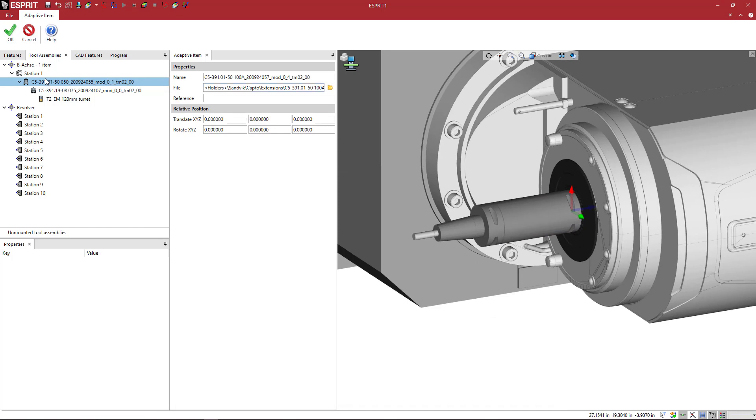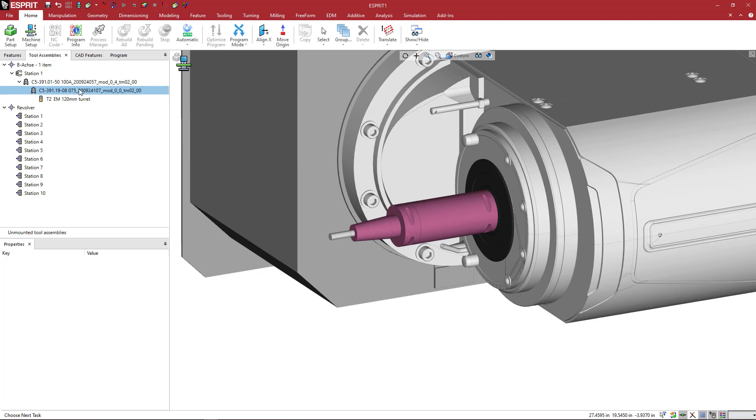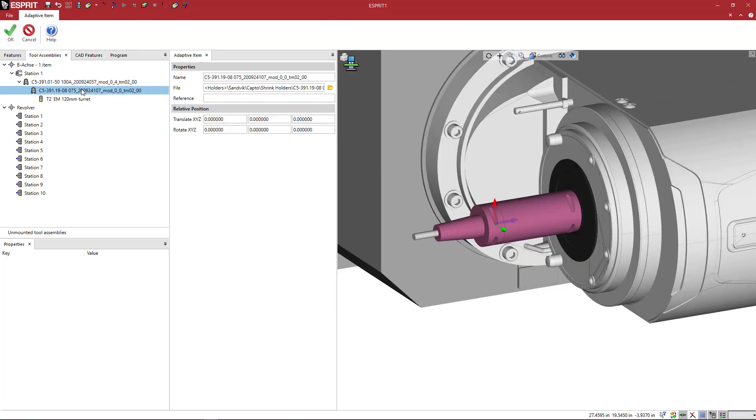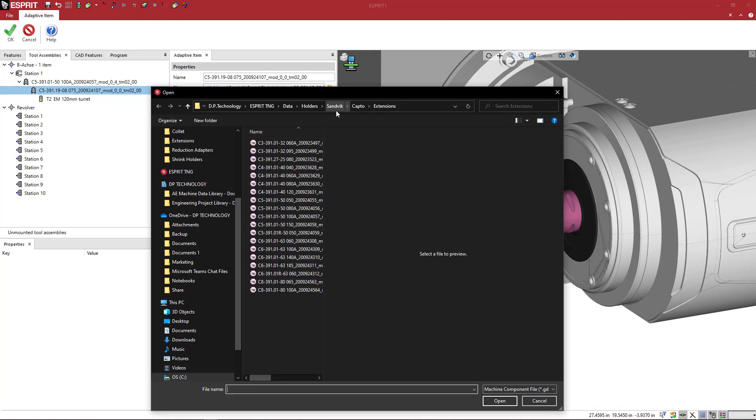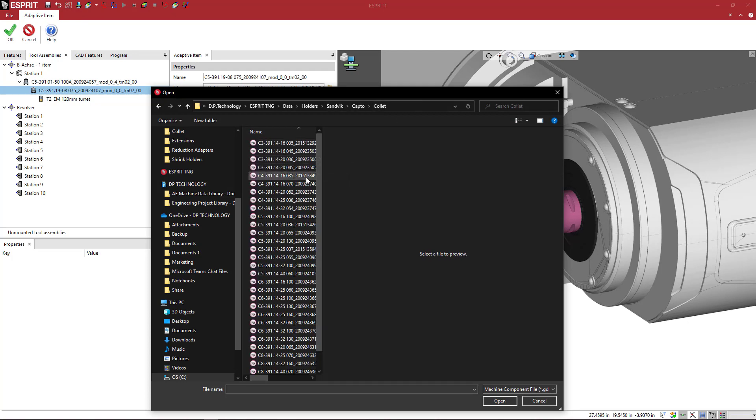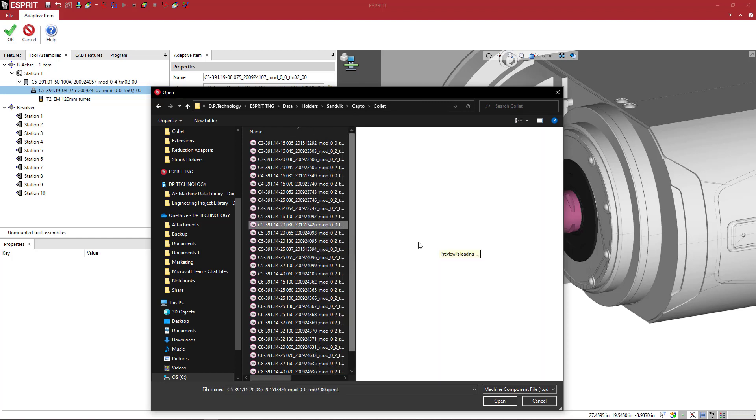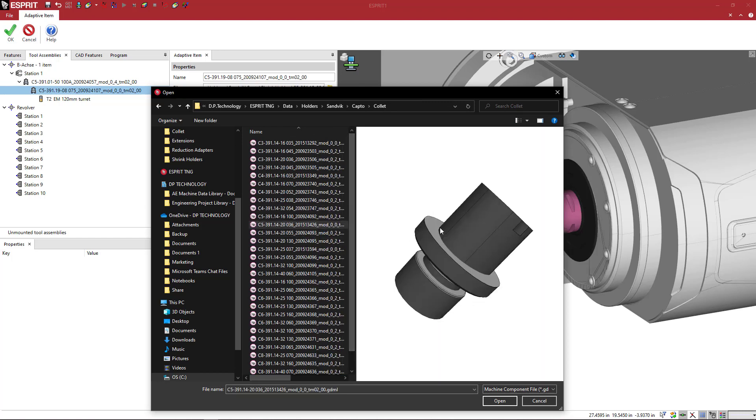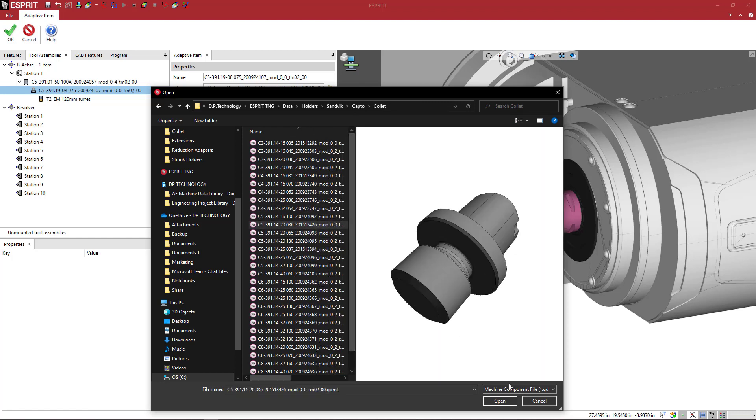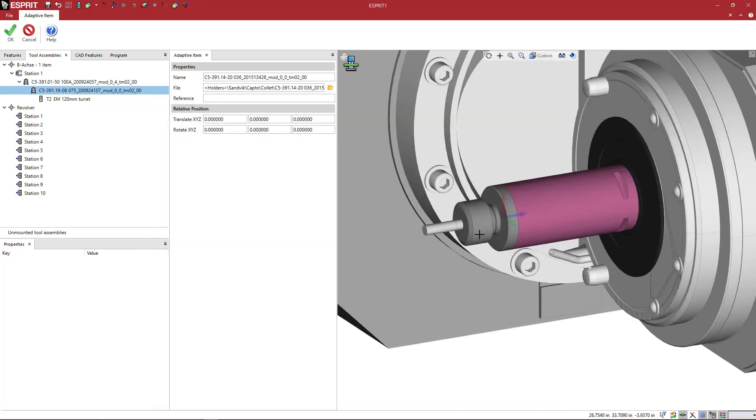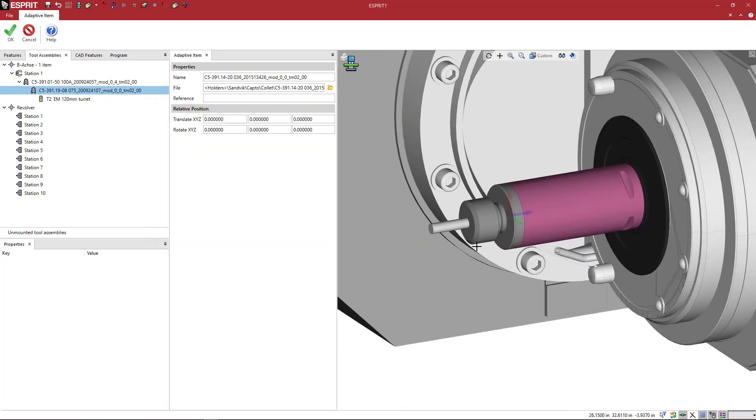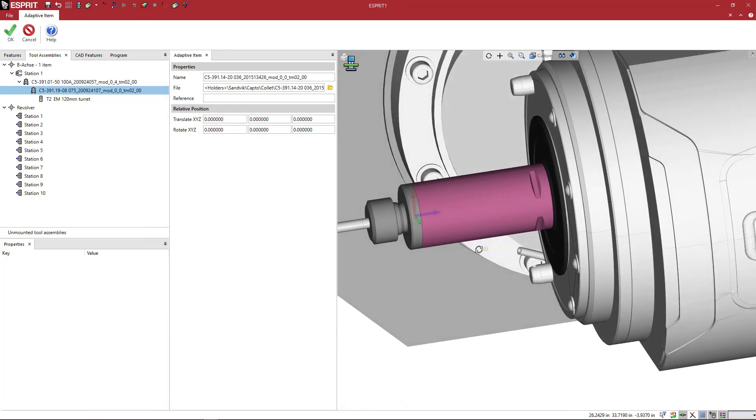We can also come in and change these if you have this product at the shop. So we can also come in here and change the actual holder. So we have a shrink fit there but if we want to do a collet holder of some sort, if I have a short stubby collet holder, no problem.